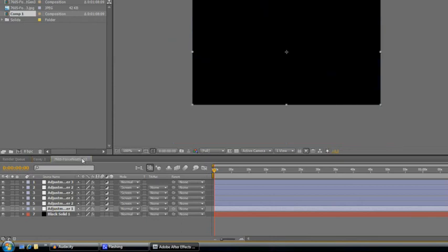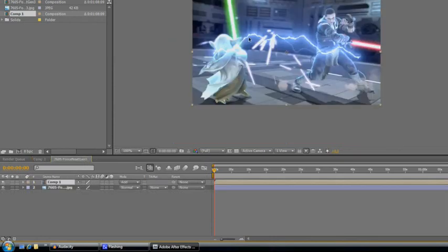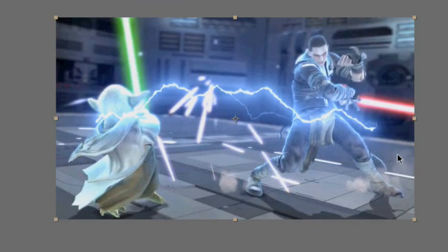Keep in mind that you will probably also have to alter the size of the layers as well. Now you see the force lightning composition has the same size as your footage, so there's no more cutting off problem.